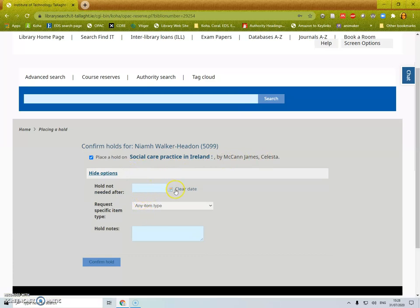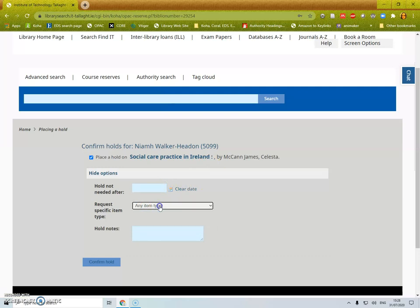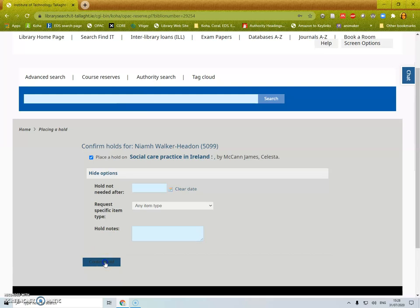I can say what date I don't want it after, I can select an item type and I can put in a message here for library staff or myself and click confirm hold.